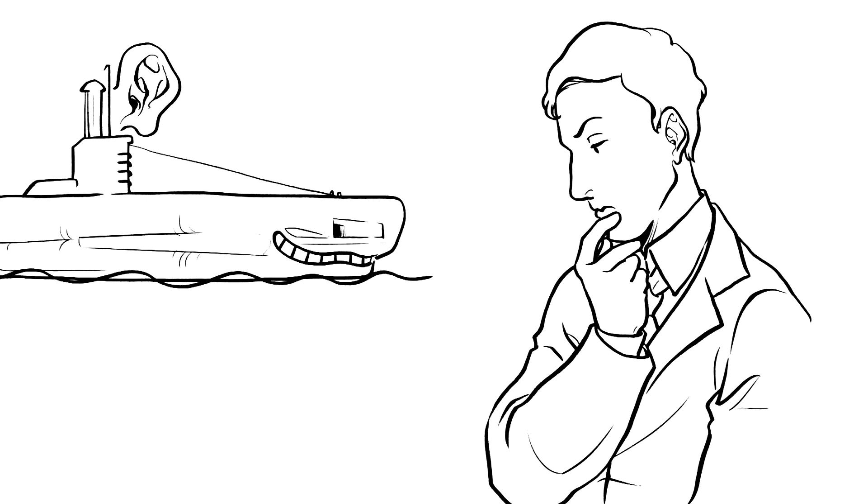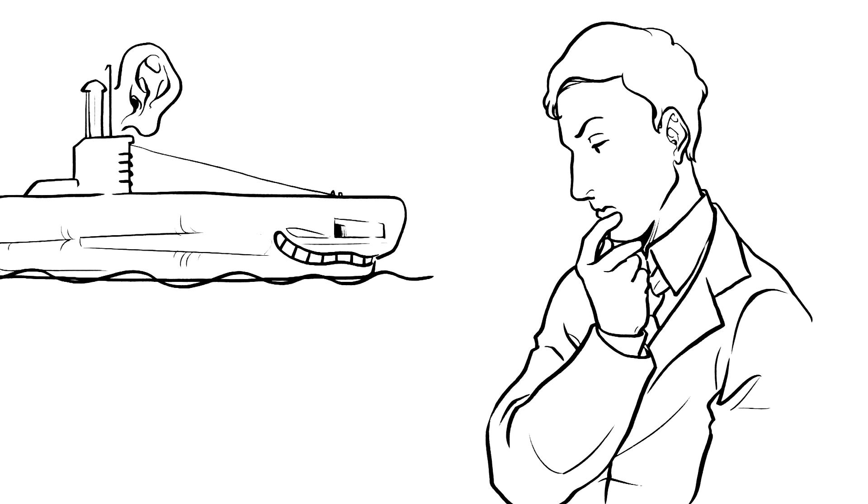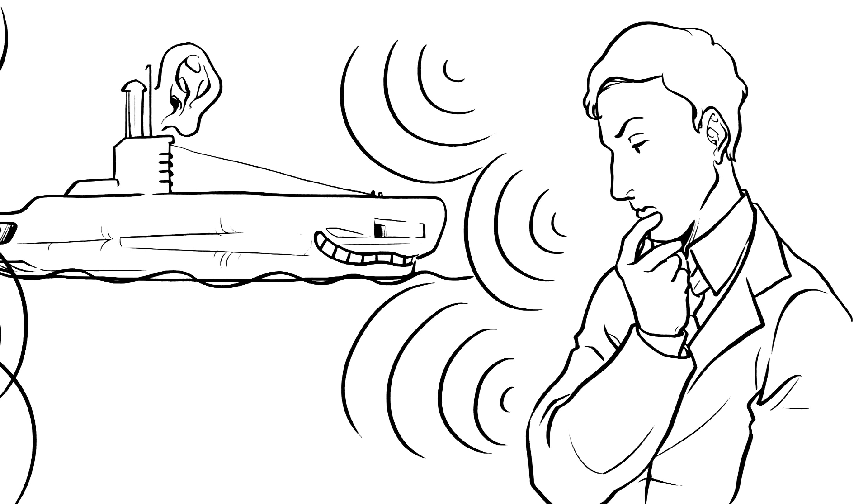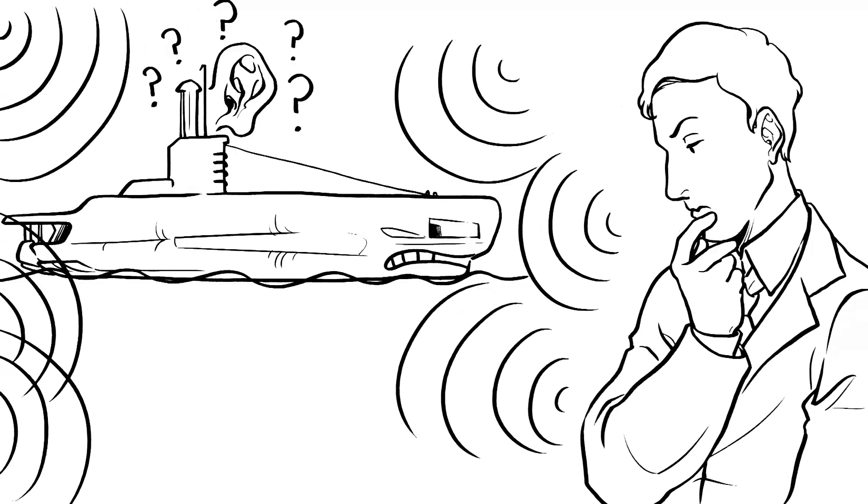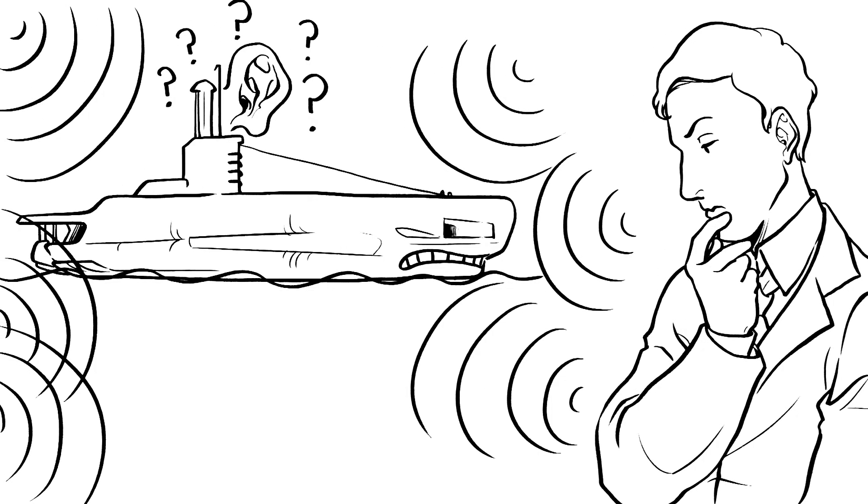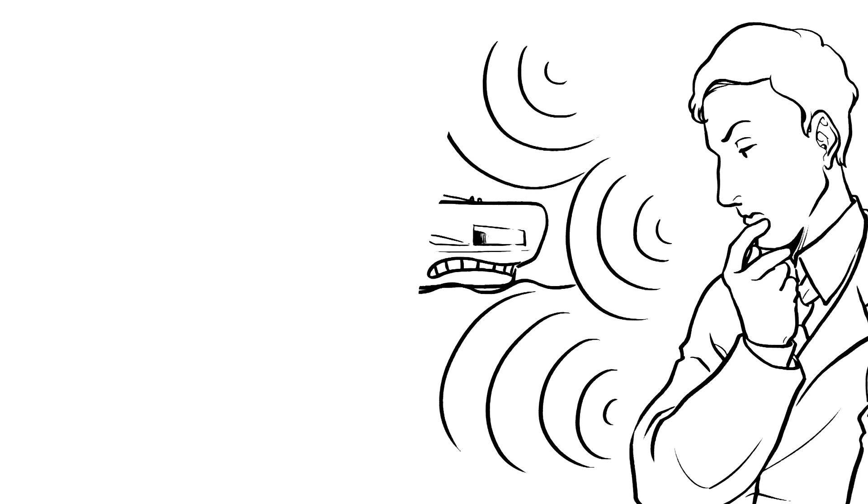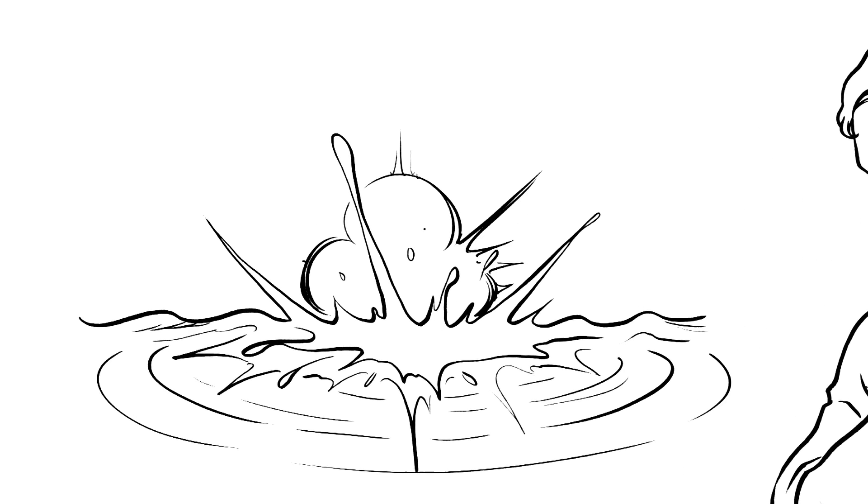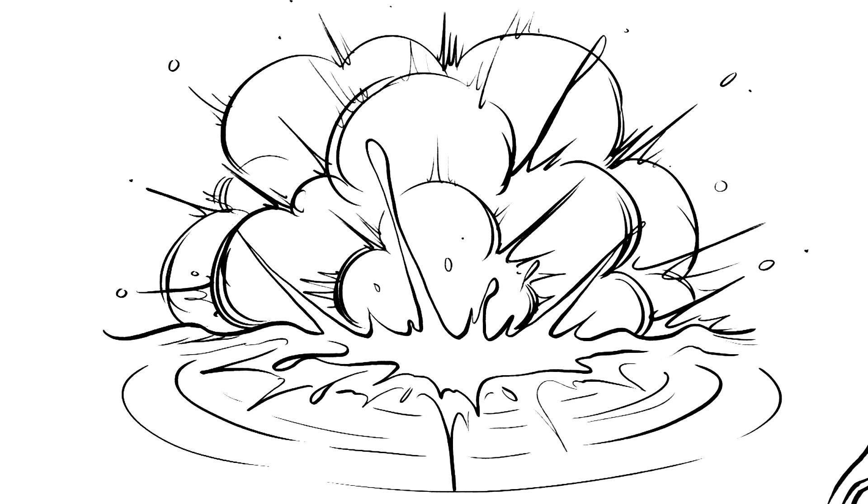Instead of hiding our radar, I calculated a system that would overload their detectors around the clock, making them dive for so long they'd run out of air and power and be forced to surface. We would then pounce and destroy them.